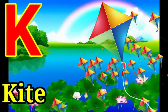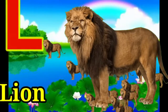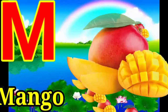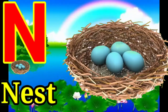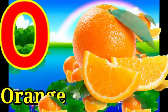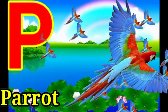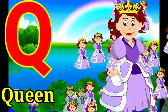K for kite, L for lion, M for mango, N for nest, O for orange, P for parrot, Q for queen.